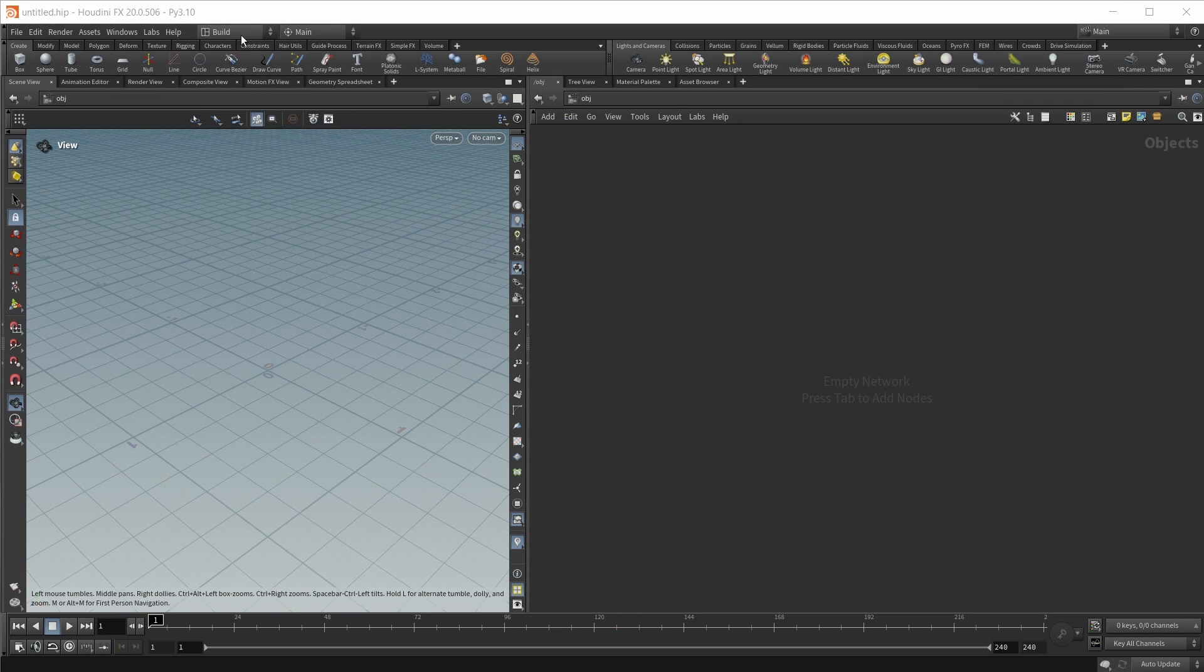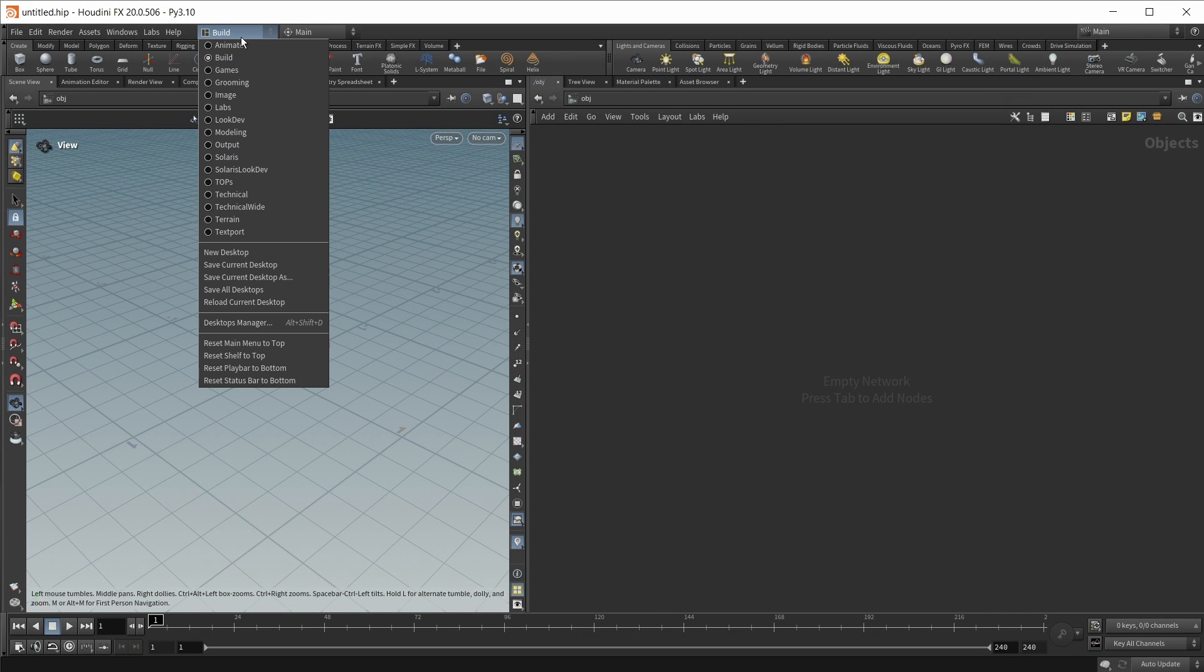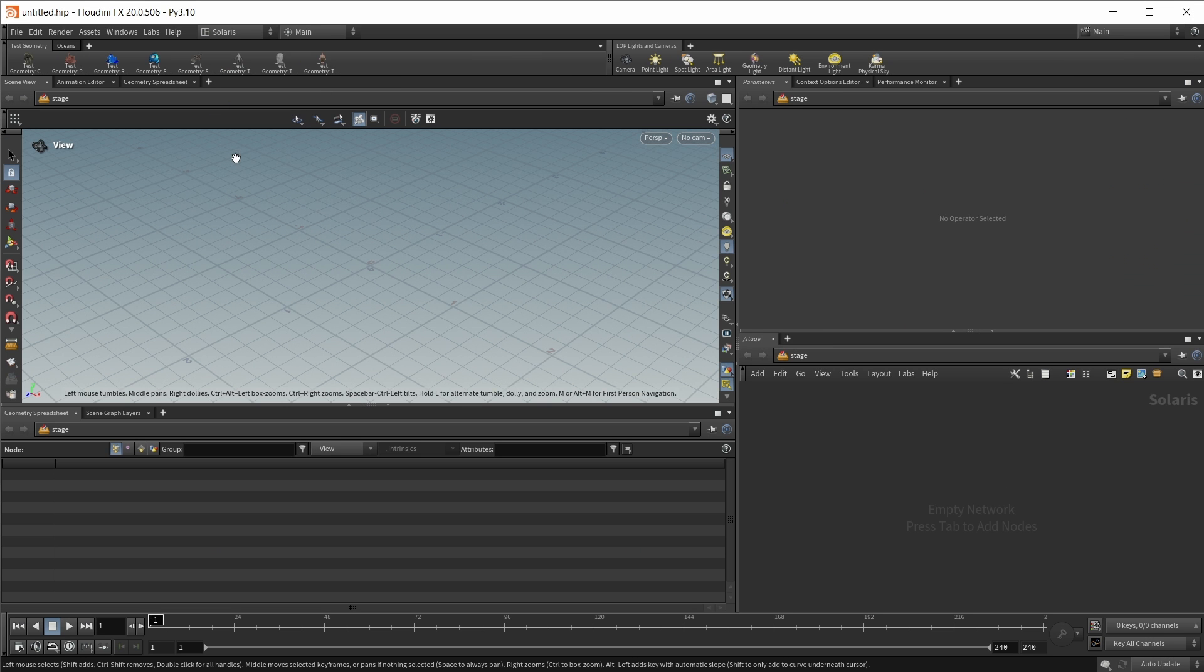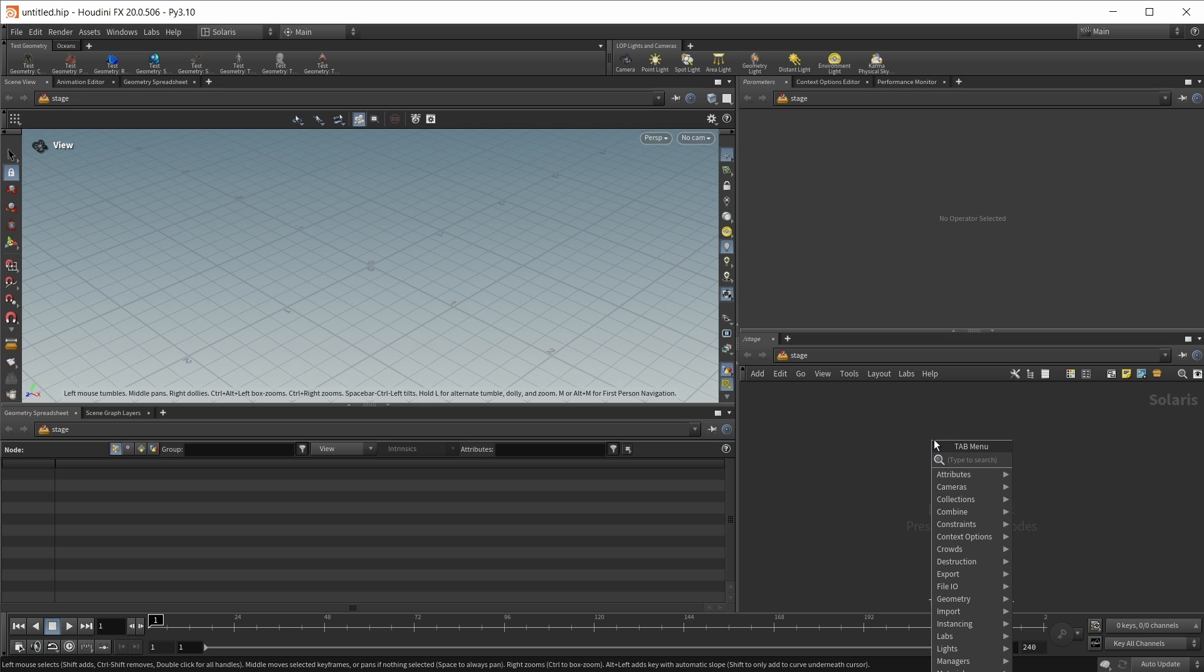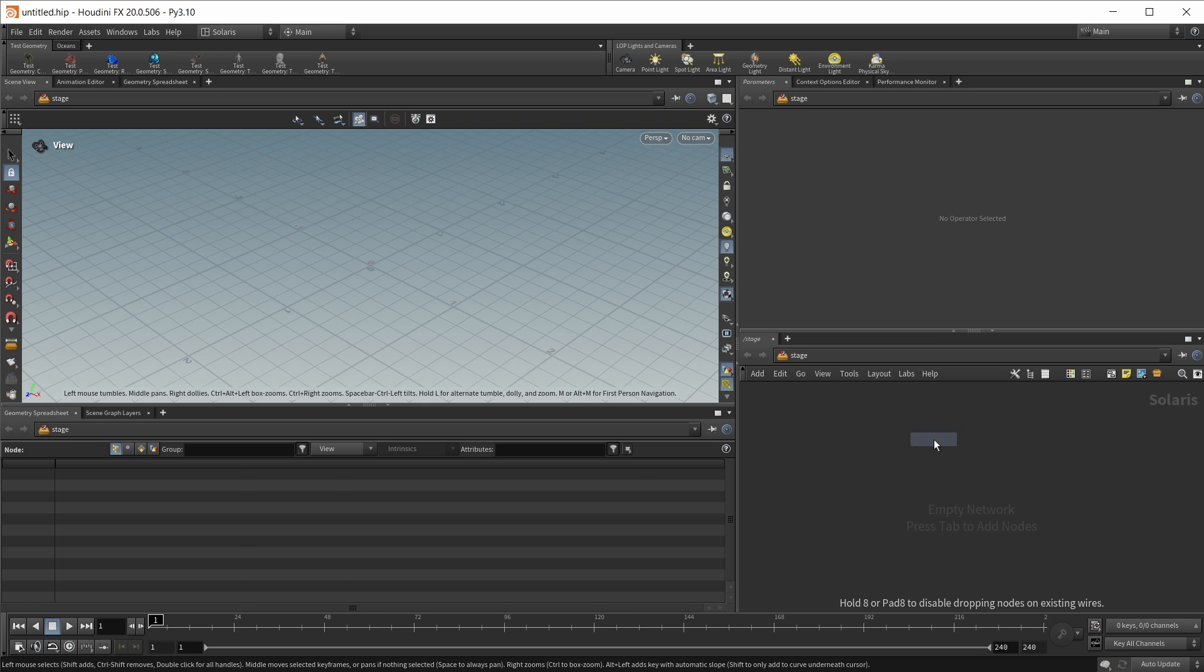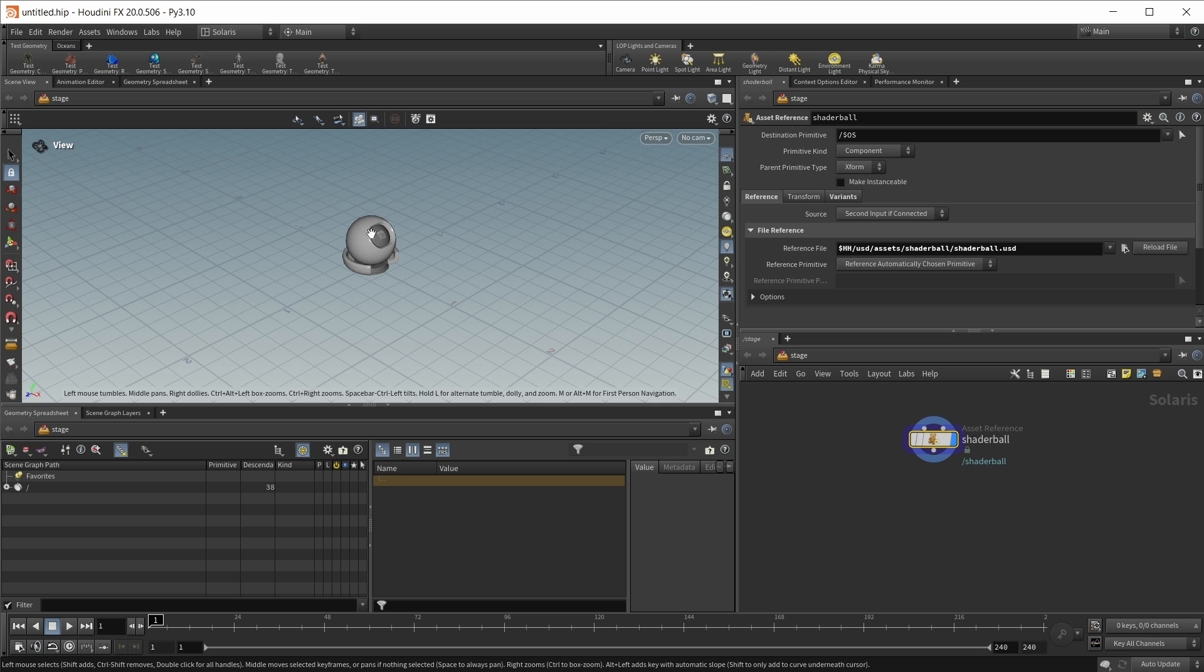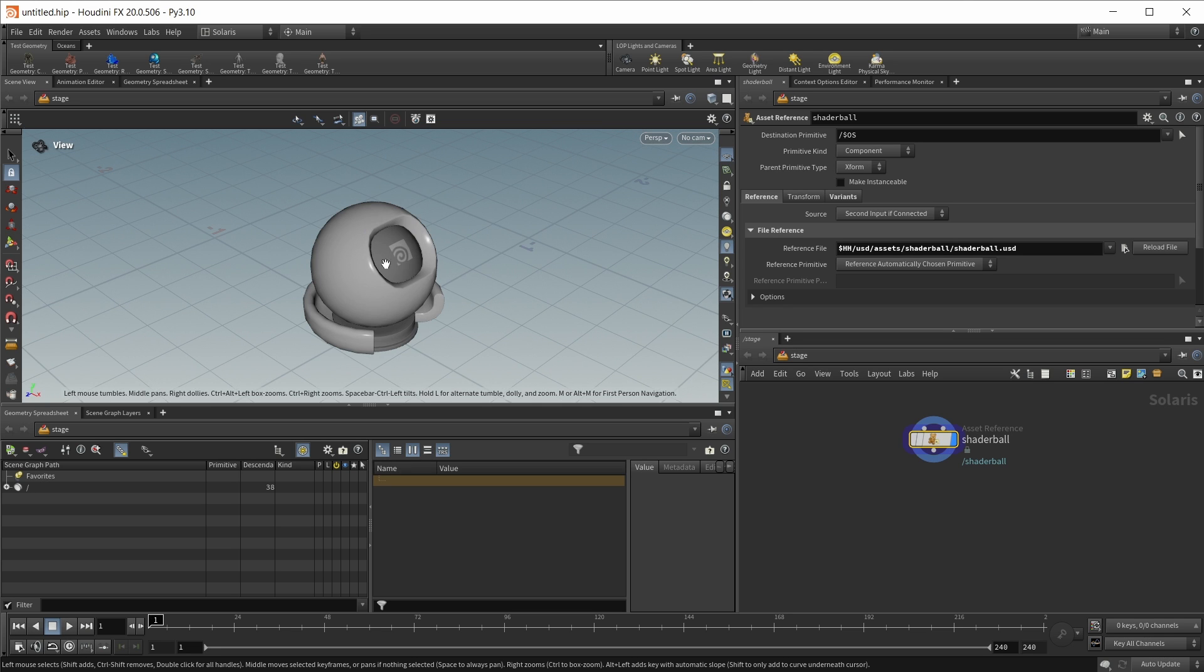In an empty scene, I want to immediately switch to the Solaris desktop and start working here. First of all, we need some test geo, so let's use the new shader ball that we have in Solaris. And with our camera tool selected, let's hit H to zoom in a bit.